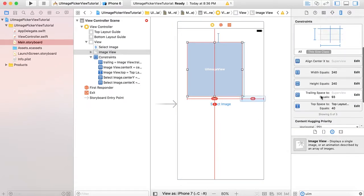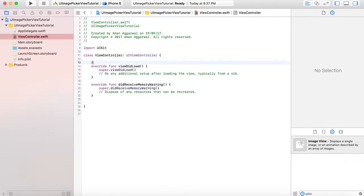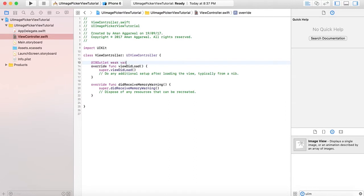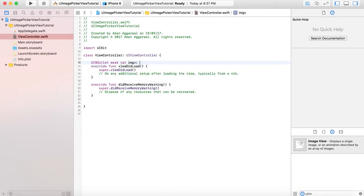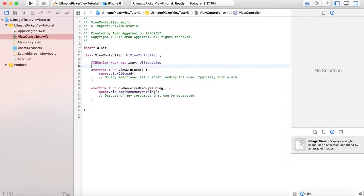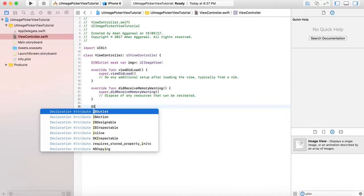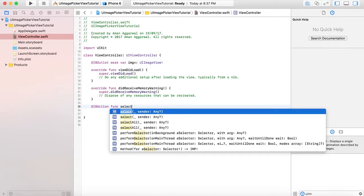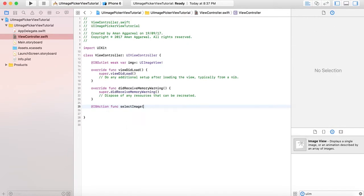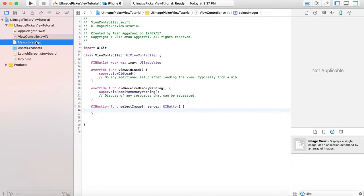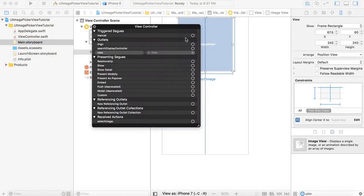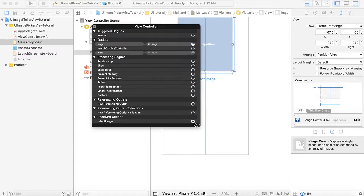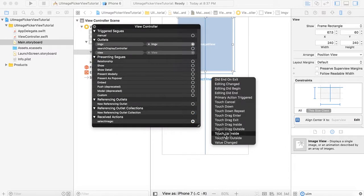Go to ViewController.swift and create an IBOutlet for the image view and an IBAction function for selectImage. Open main.storyboard again and we will connect our IBOutlets. Connect the image view to our image view outlet and the selectImage function to the button, and assign it to touch up inside event.